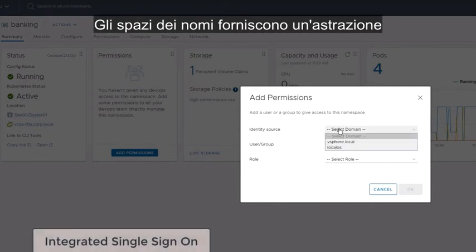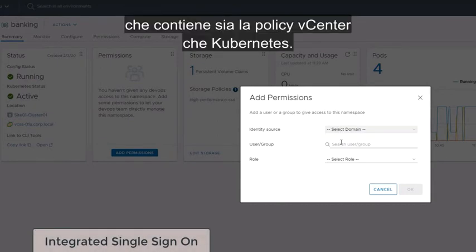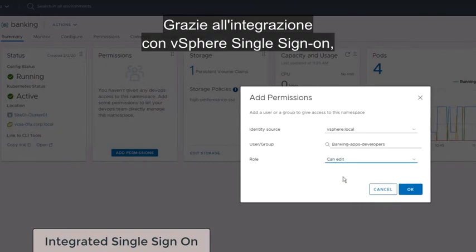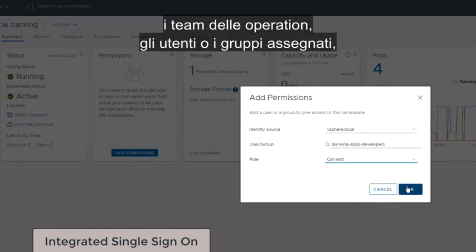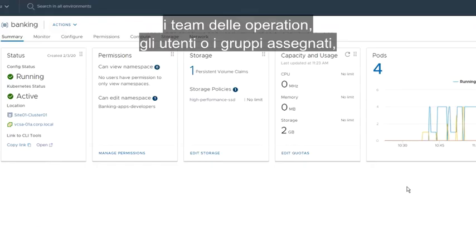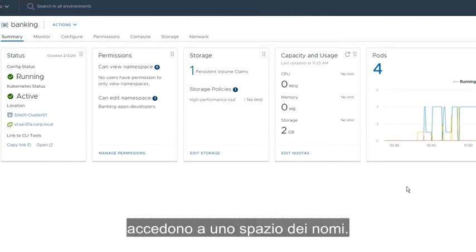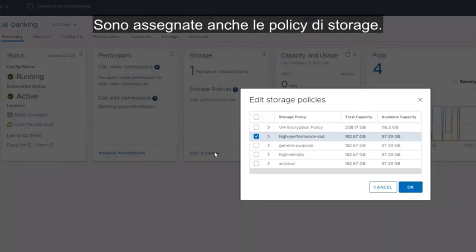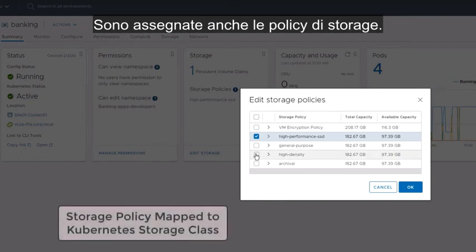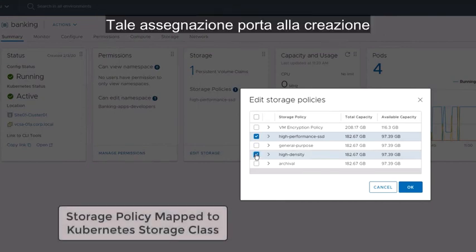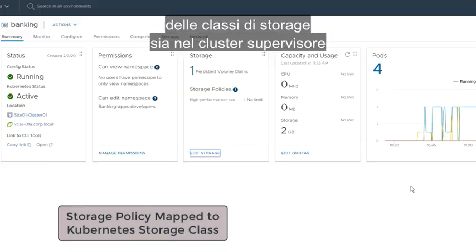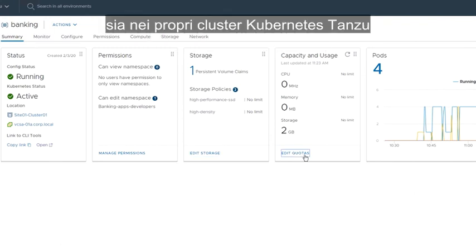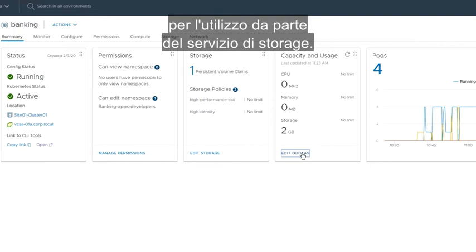Namespaces provide an abstraction that holds both Kubernetes and vCenter policy. Through integration with vSphere single sign-on, operations teams assign users or groups access to a namespace. Storage policies are also assigned. This assignment causes storage classes to be created in both the supervisor cluster and in your Tanzu Kubernetes clusters for use by the storage service.